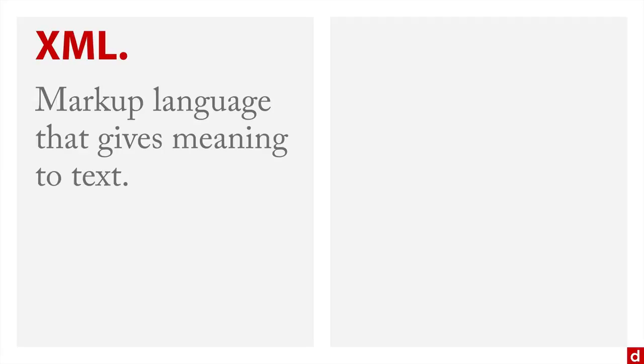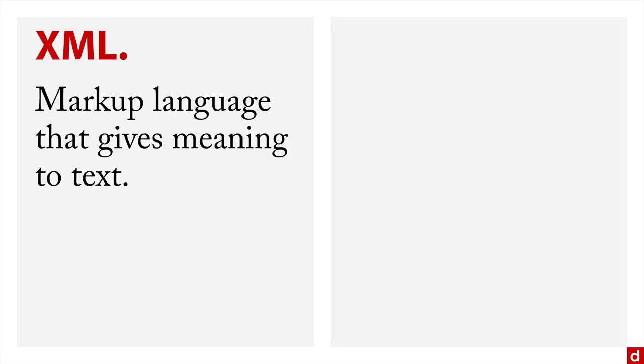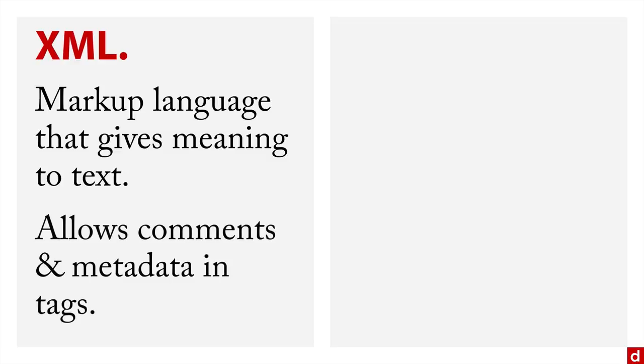So XML is a markup language, that's what the ML stands for. And that gives meaning to the text, it lets the computer know what each piece of information is. Also, XML allows you to make comments in the document, and it allows you to put metadata in the tags. So you can actually put some information there in the angle brackets to provide additional context.